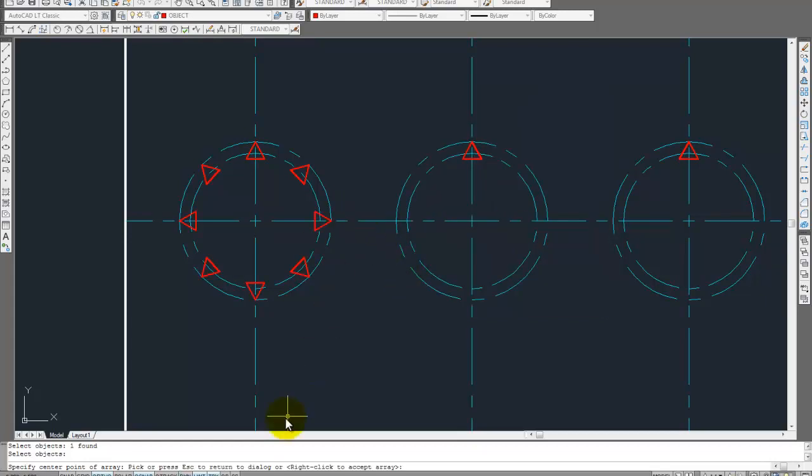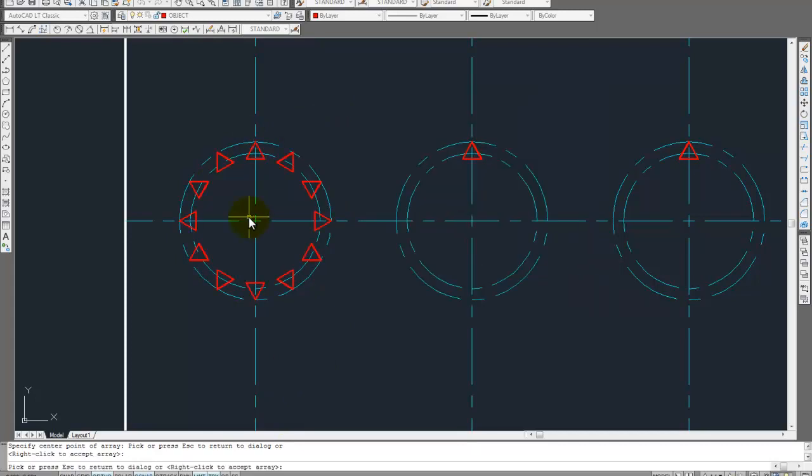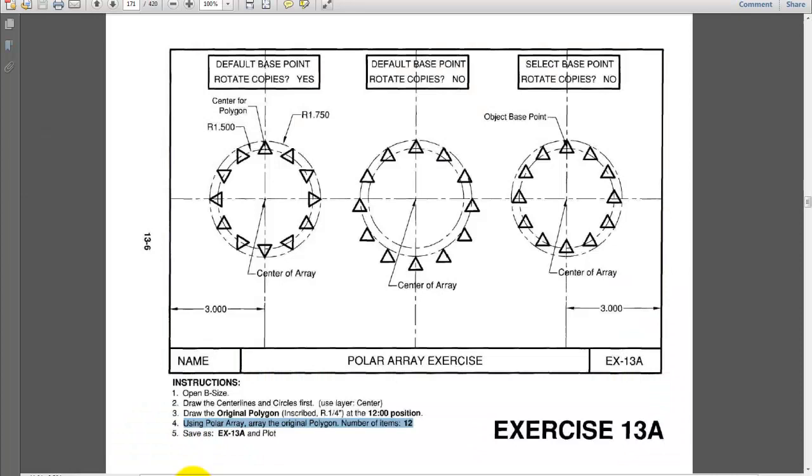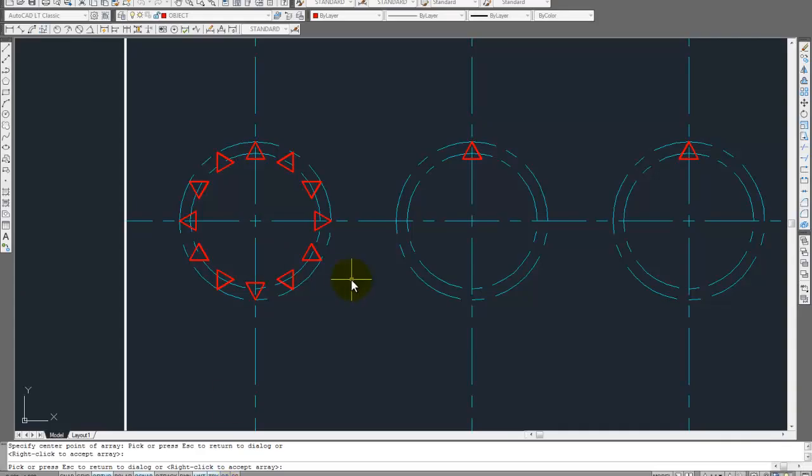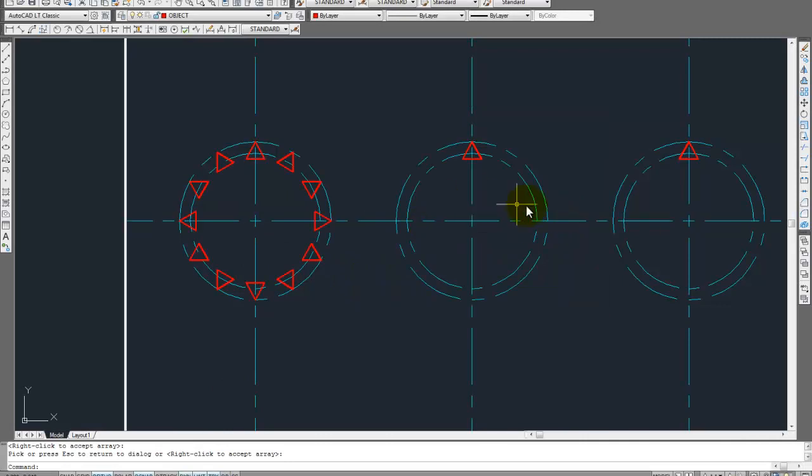Oh, I didn't type in the number, did I? 12. That's what I forgot. Preview now. Okay. Yeah, that looks good now. Okay. Oops. So we'll go click okay. Alright, so next one now.